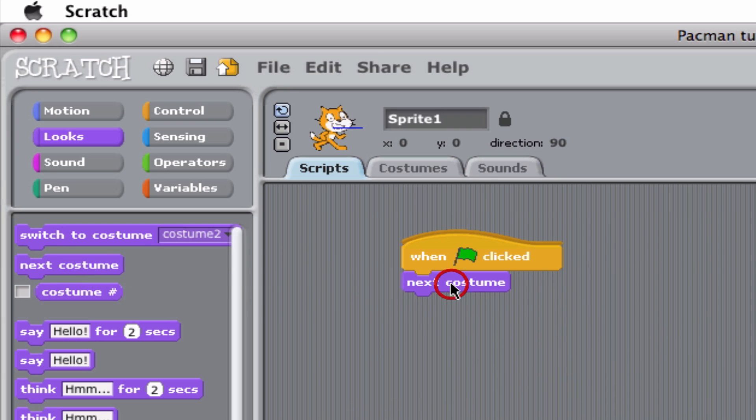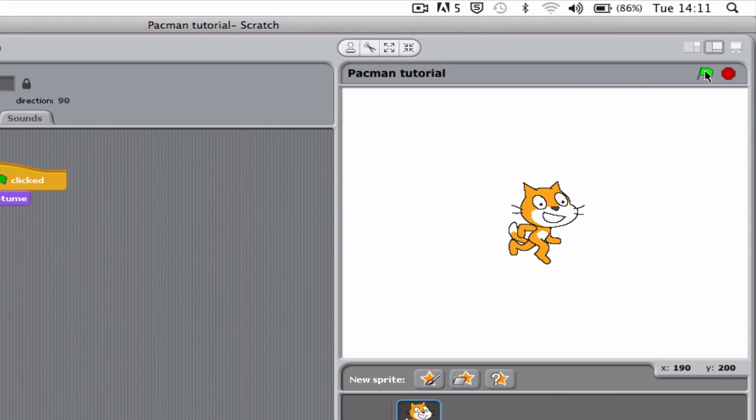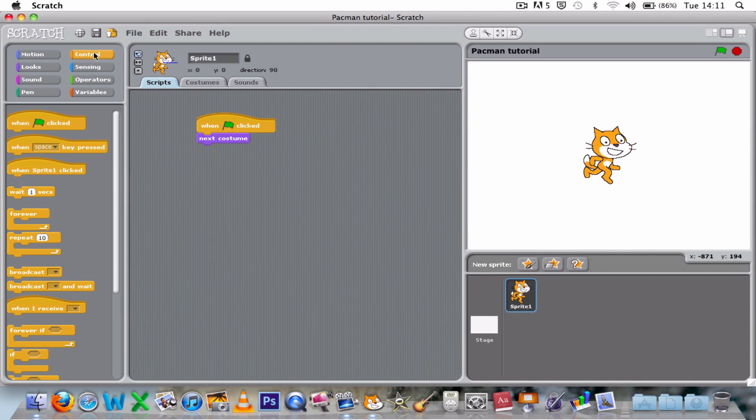But if I just did that and click the flag, it would just change the next costume once. So let's add a forever in there.